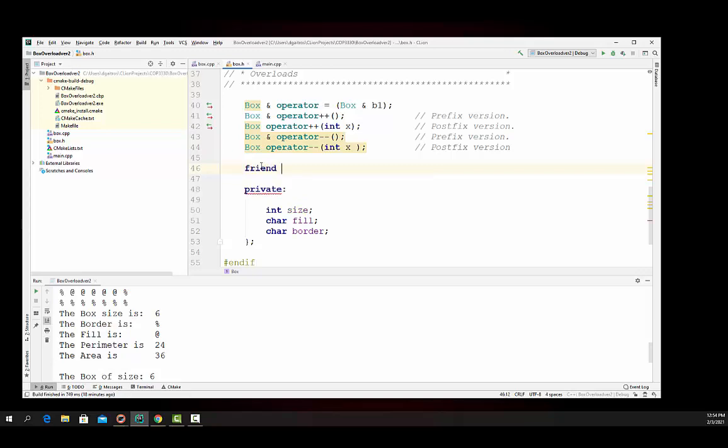And typically we do make the ostream output operator a friend. A friend of a class is a member function or another class that's not part of the class, but it has access to the private data items, which is very handy.